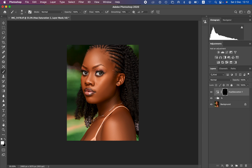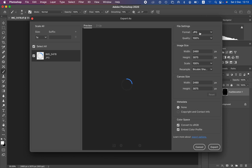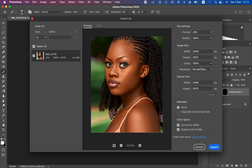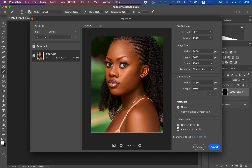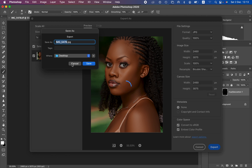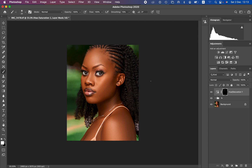Now let's export the image so the colors don't change when saving, posting on social media, or printing. Go to File > Export > Export As. In the Export As window, select JPEG format, scale at 100%, resize method to Bicubic Sharper for sharpening. Make sure Convert to sRGB and Embed Color Profile are selected. Click Export, choose your save location, and you're done. Thank you for watching — if you enjoyed this, like and subscribe. Keep practicing and keep creating!